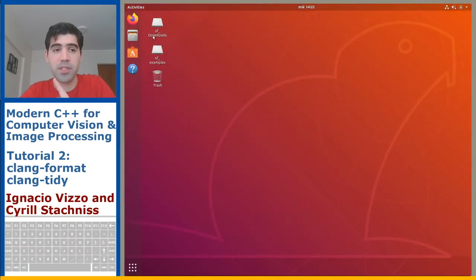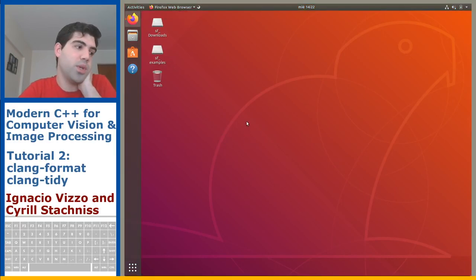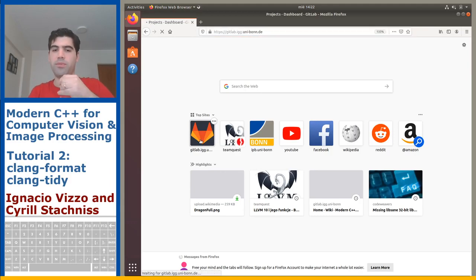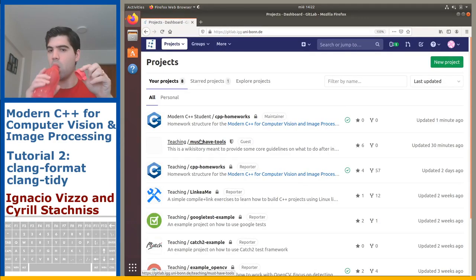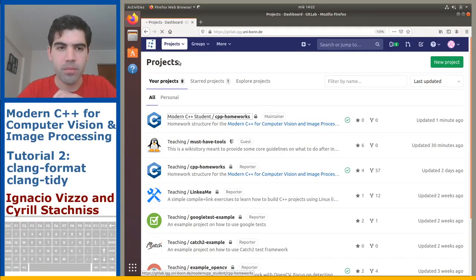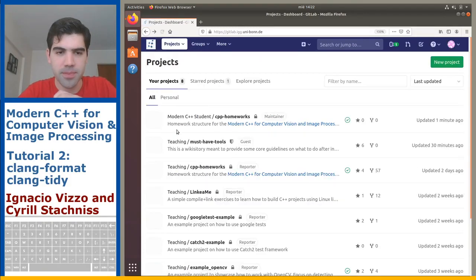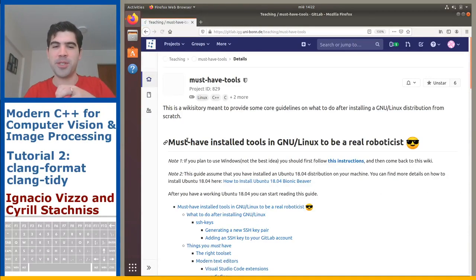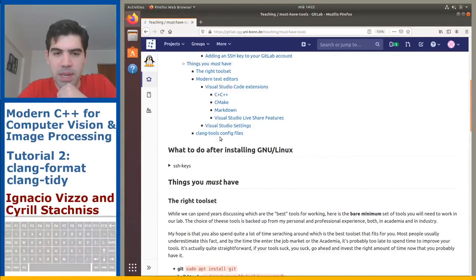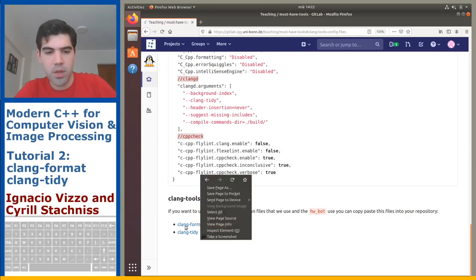The first thing you're going to do is go to the course wiki — I just uploaded two configuration files. This virtual machine is extremely slow. You will go to the Clang tools config file — this is something new.